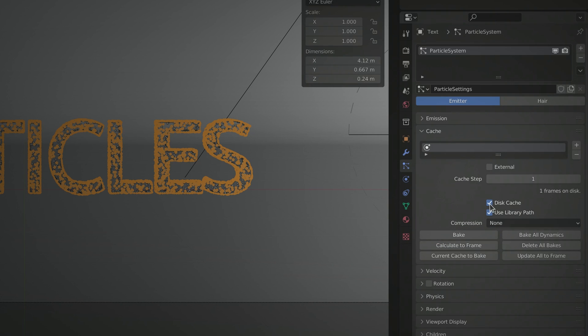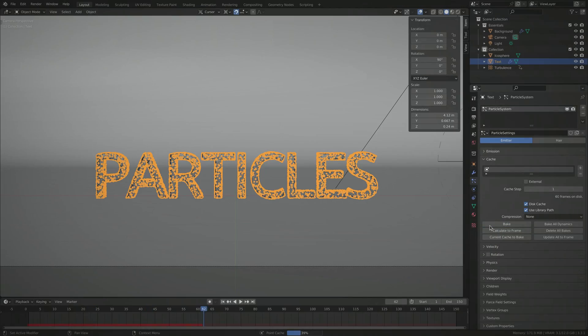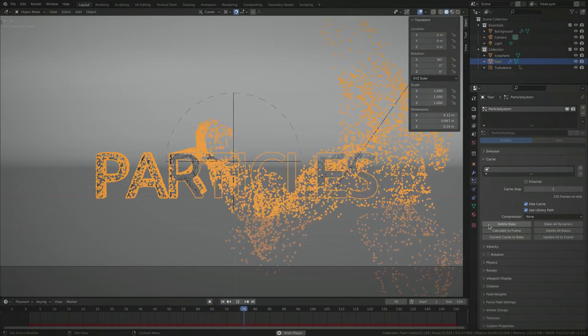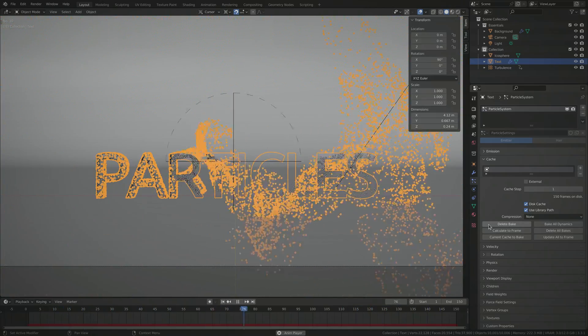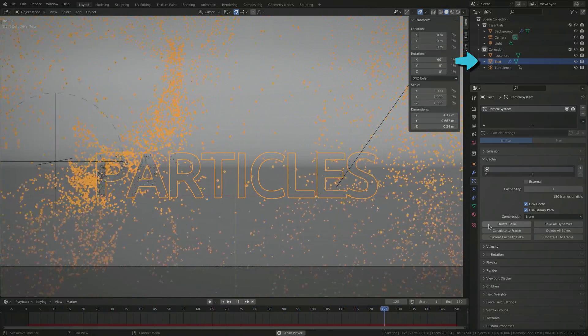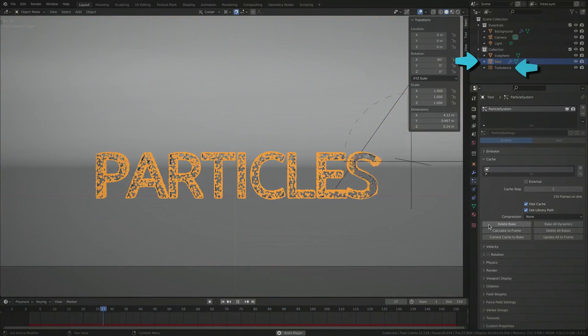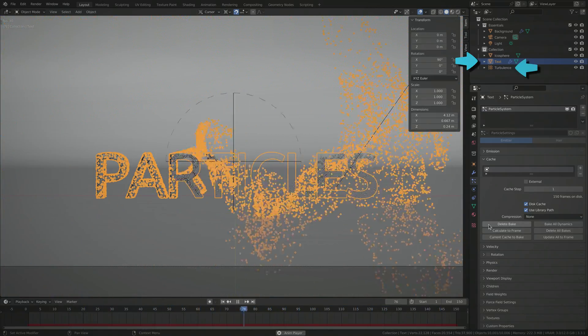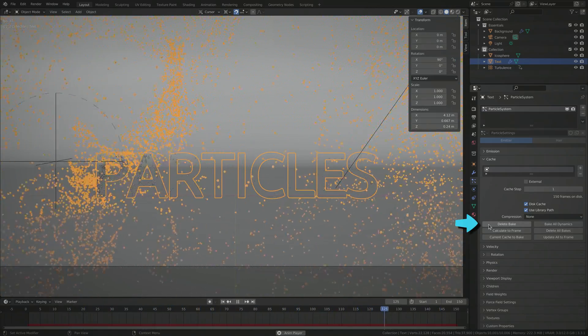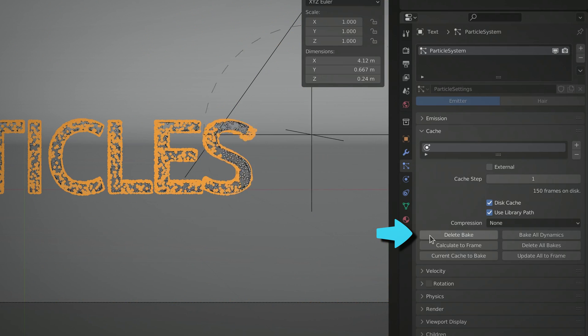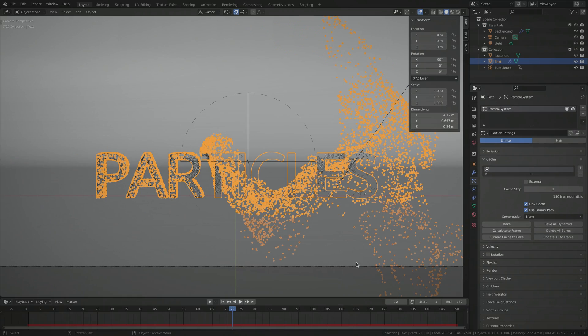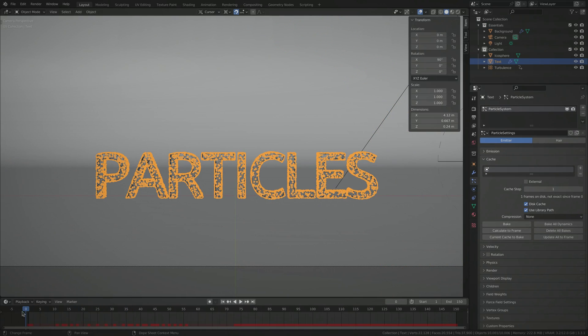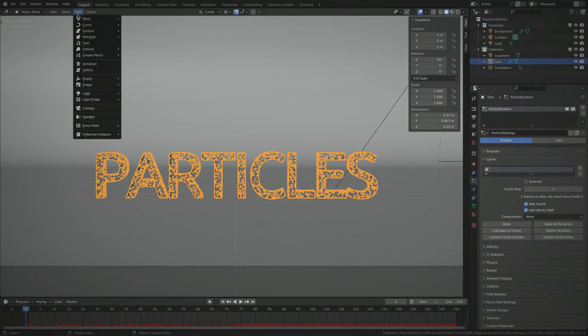Save the results to disk and view the animation later, either in the viewport or in render. Just keep in mind that anytime you want to change the settings on the emitter object or the field object, you need to clear the cache by deleting the baked results.